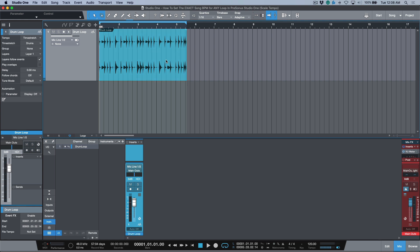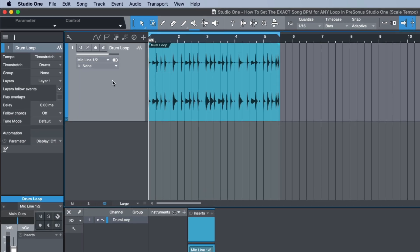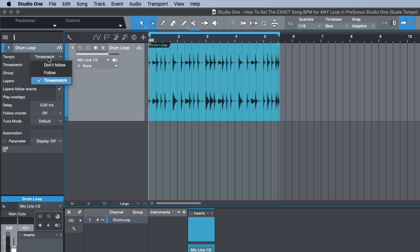So as long as it loops like that, you're good to go for this workflow. Now the next thing you need to do is select the track and then if you open up the inspector under where it says tempo, where we have time stretch over here, you want to make sure this is set to don't follow.